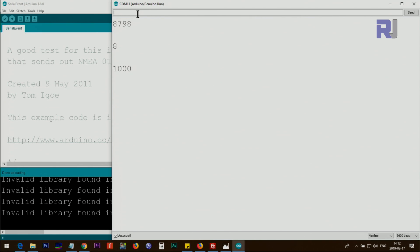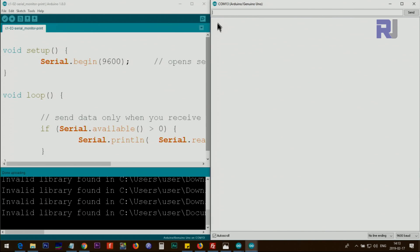If I type 1000, you see it all printed together. Without this SerialEvent arrangement, if I type 8798 each digit would be printed as a separate value. For example, typing '8' just prints the ASCII character value. If I type 'hy', you can see it prints two separate lines — it reads each character separately, so 'y' is 121.